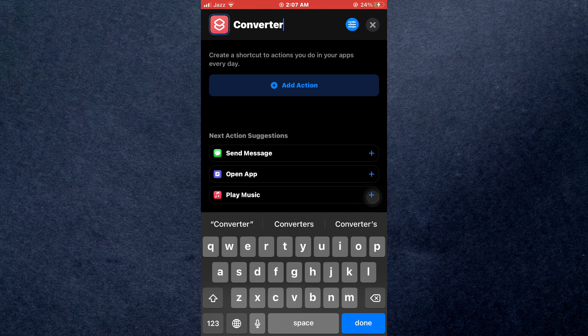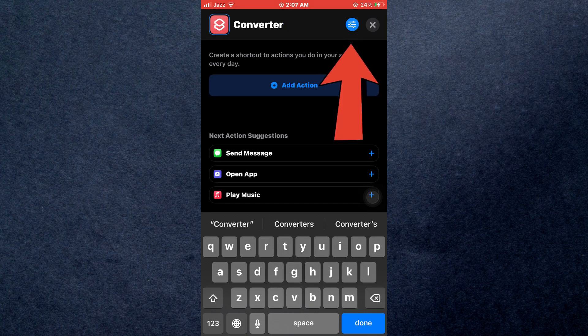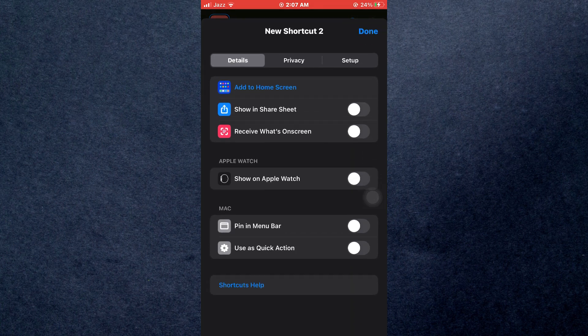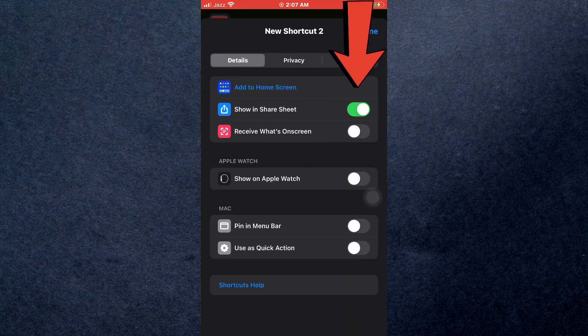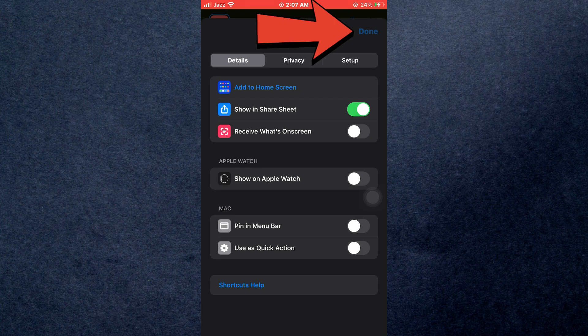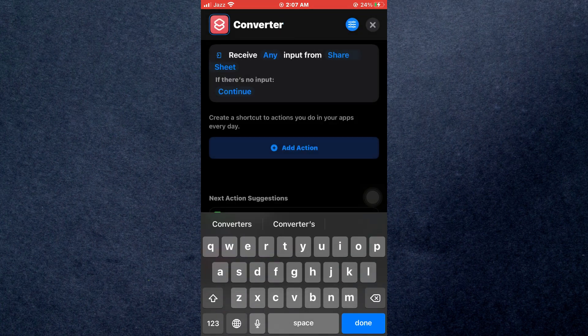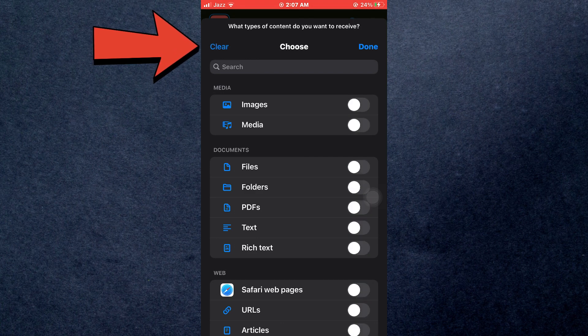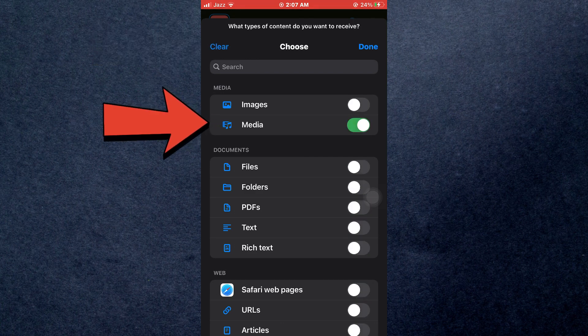After that, tap on the settings icon at top right corner of your screen and a menu will slide up. Inside it, toggle on the show in share sheet feature and then tap on done. Now, tap on the any input, then clear all of the selections and make sure that the media is toggled on only.